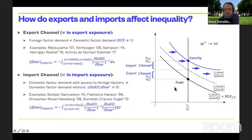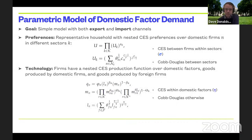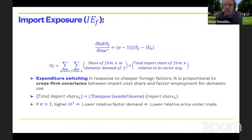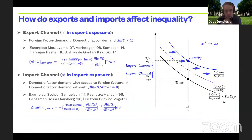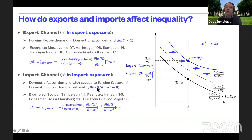Dave, why do you call the second one the import channel? In the general setup, it captures every effect through which the price of foreign factors affects domestic relative demand in the trading equilibrium. The only way that happens is through the arrival of goods from the foreign economy — foreign factor services embodied as goods — which is why we call it the import channel.